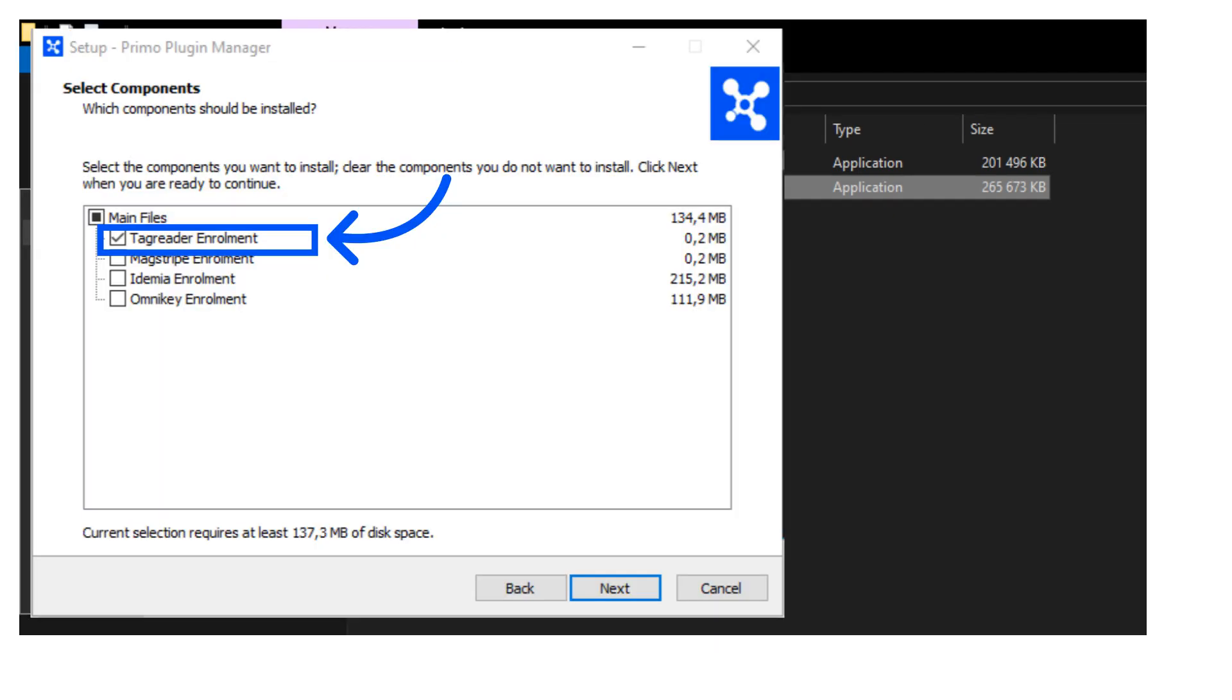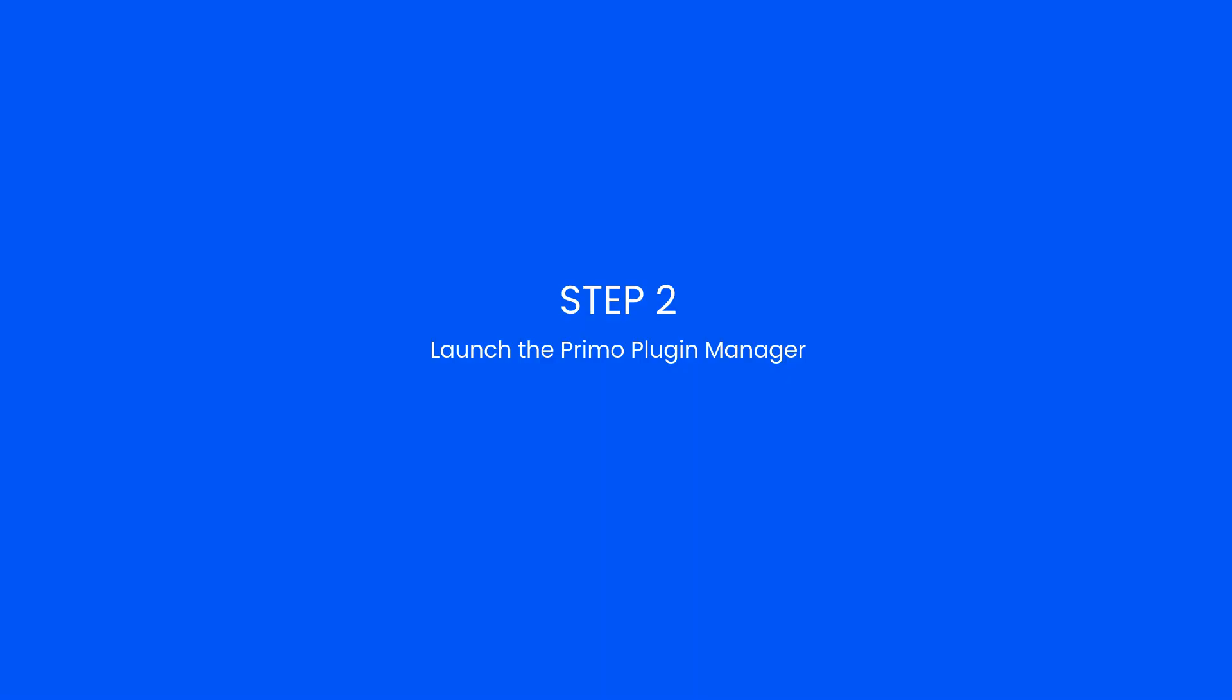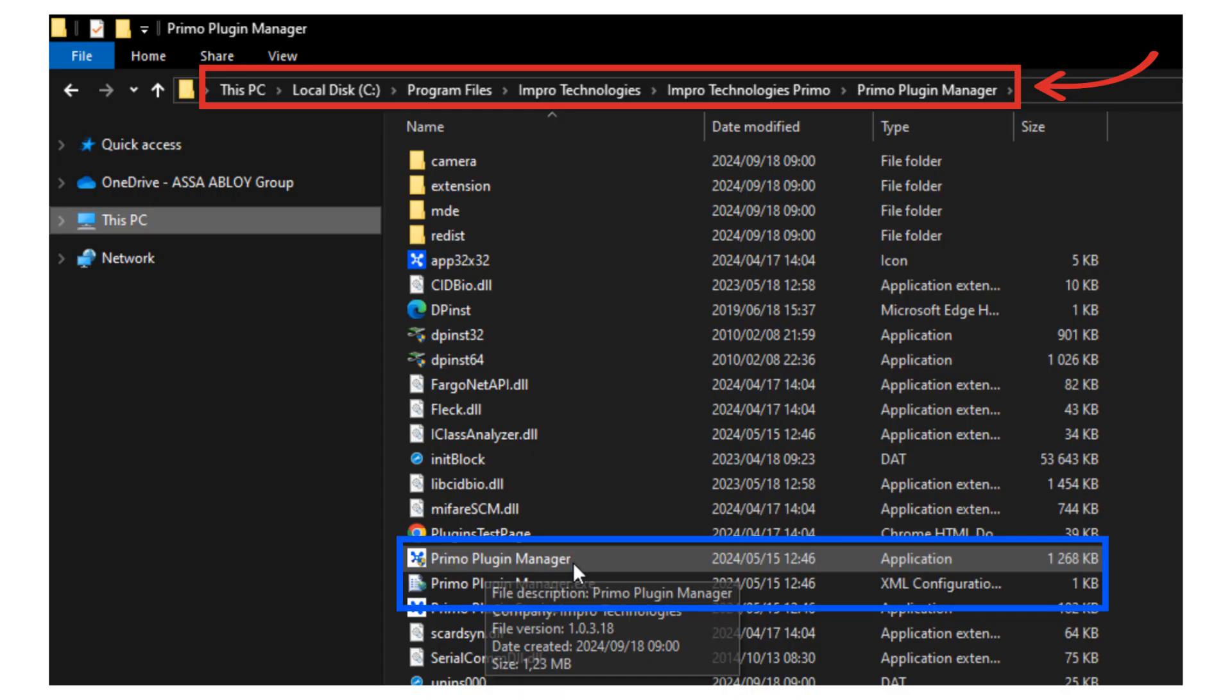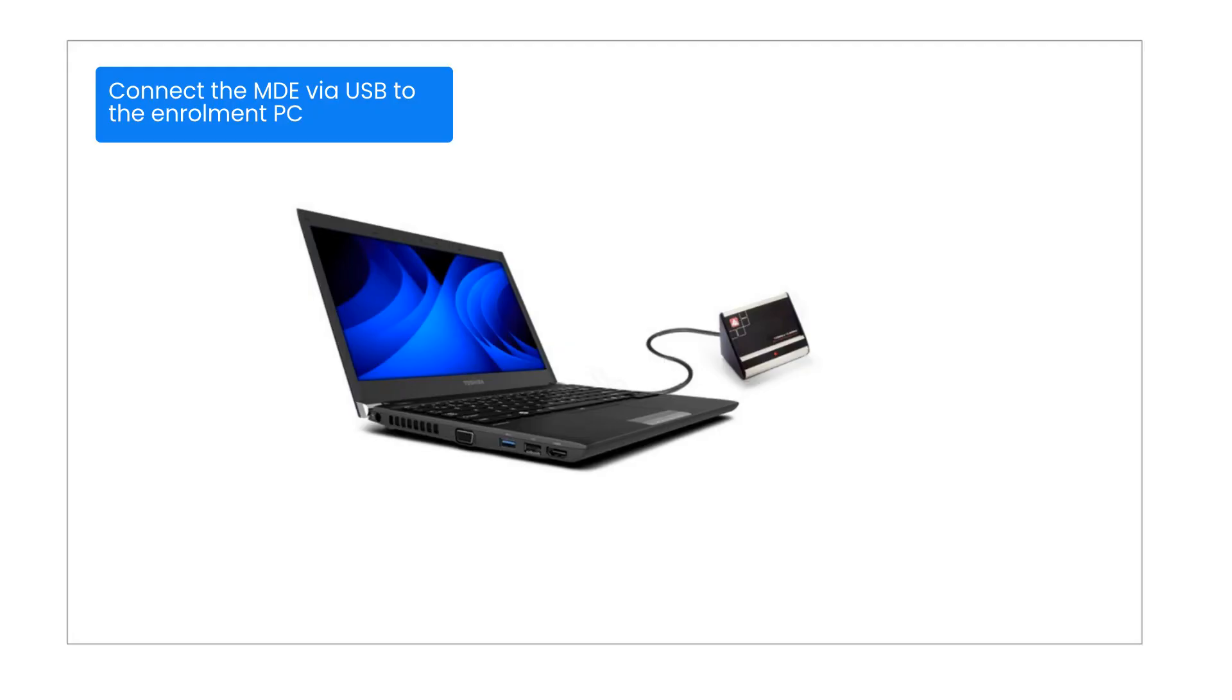Step 2: Plugin manager is a service that needs to run on the client PC. Launch the Primo plugin manager from this location. Connect the MDE via USB to the enrollment PC. Take note of the green dot next to the MDE.